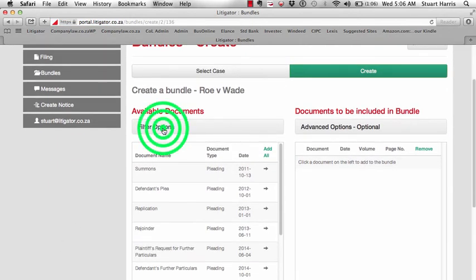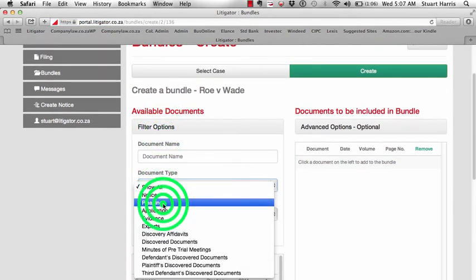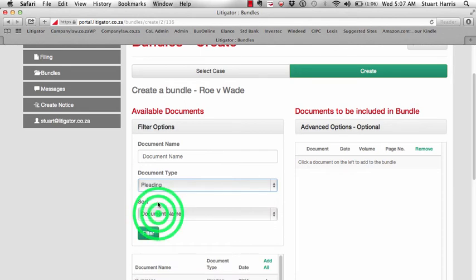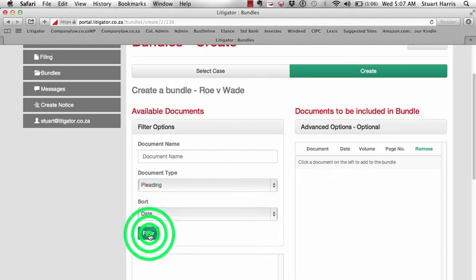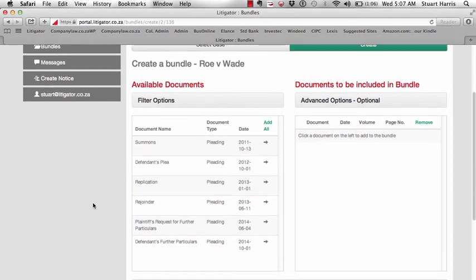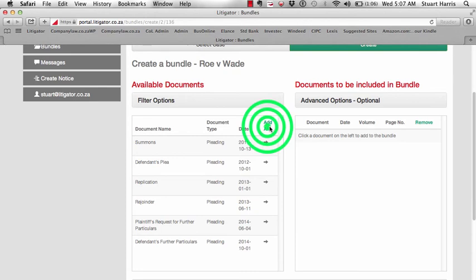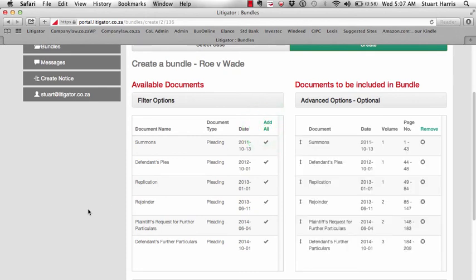On this page start by filtering the documents to pleadings only, then by date. Once you've done so, move all of those documents across into the Paginate box.